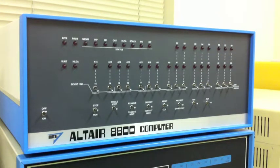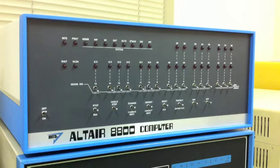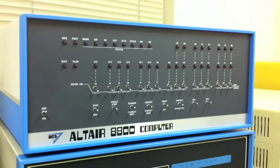In this video we are going to boot Altair DOS version 1.0 and demonstrate some of its commands and features.